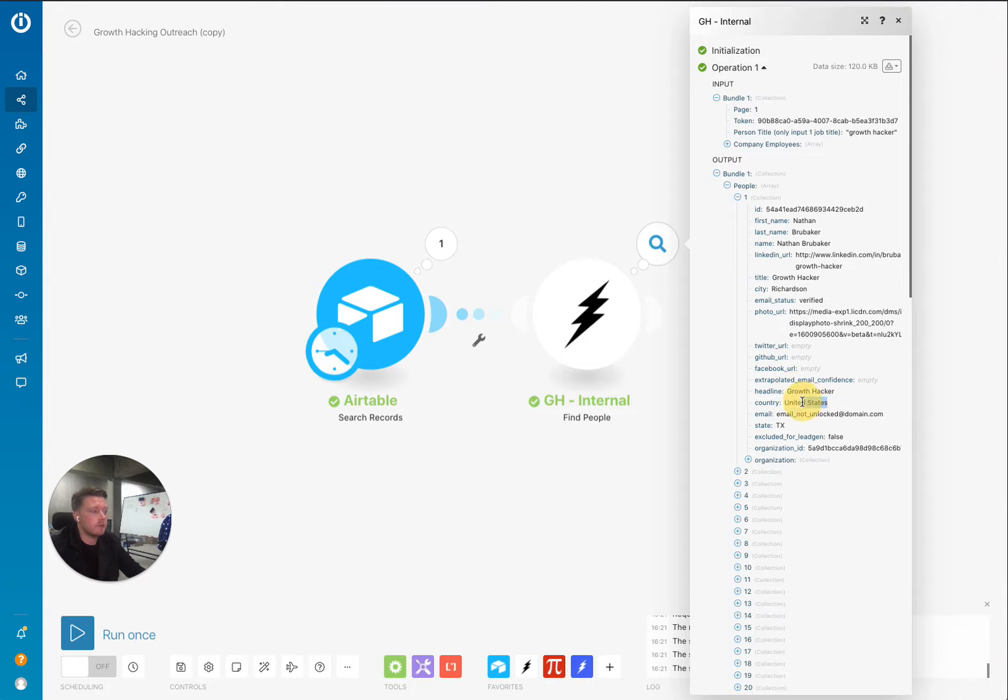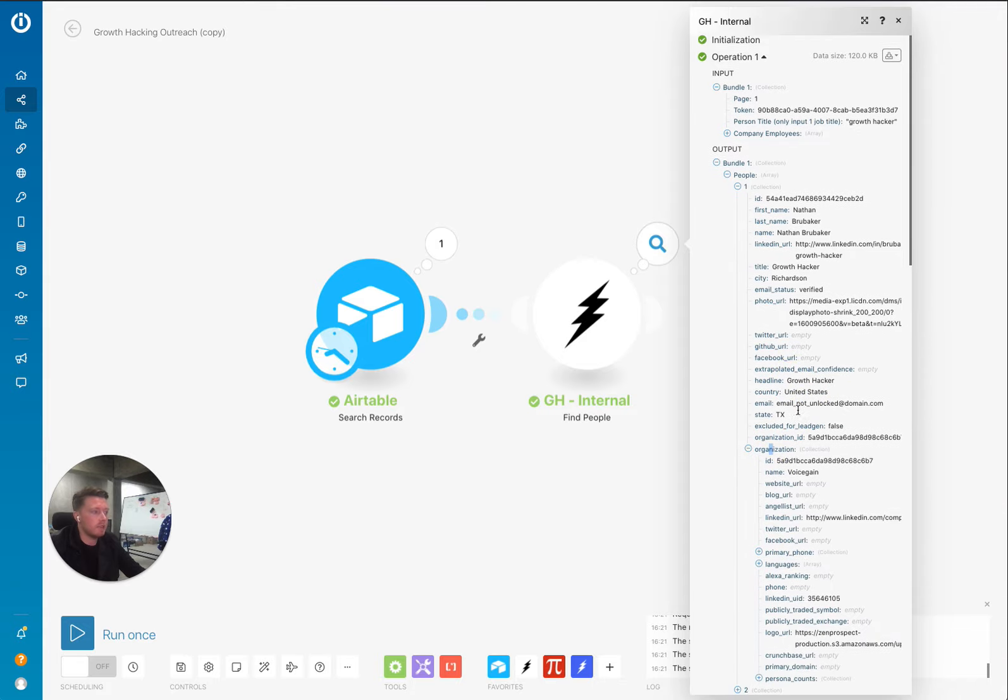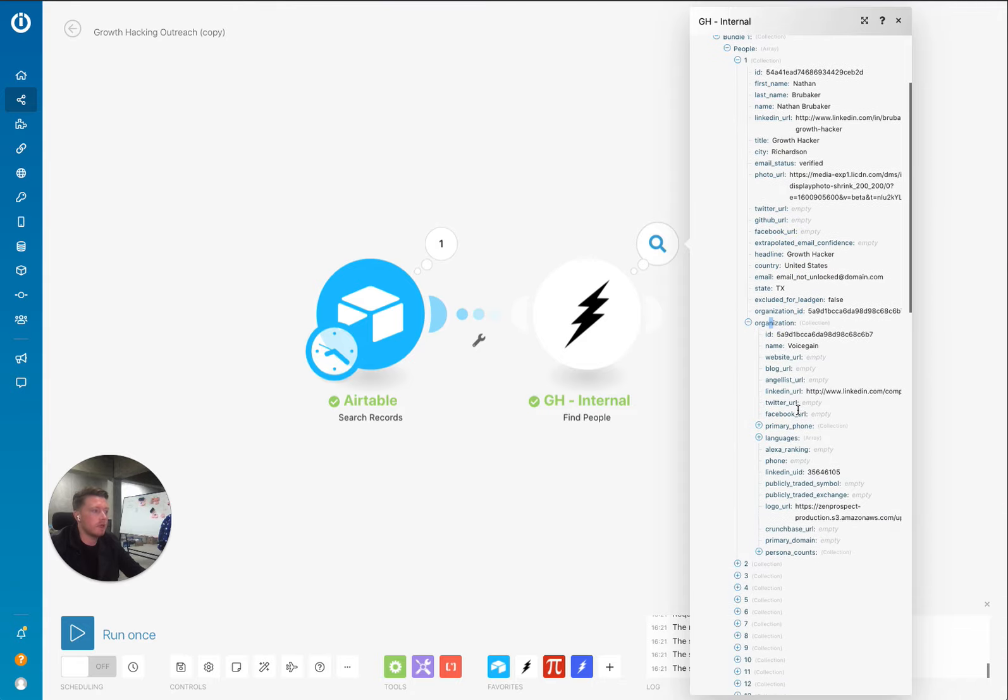Job title, country and state. And then we also have the organization here.